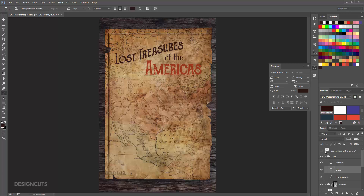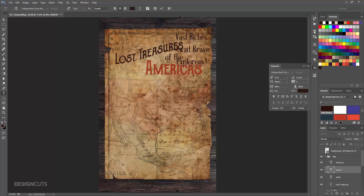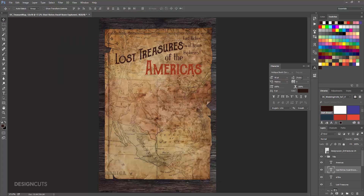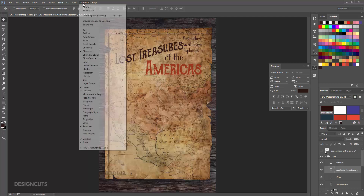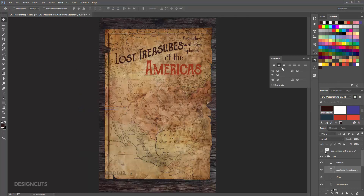Select your Type tool again and click on the artboard at the top right and type Vast Riches Await Brave Explorers. In the Character palette, change the font to Antique Book Cover at 40 points. Reduce the leading — the vertical space between lines — to 40 points. Change the color to the same brown as Lost Treasures. Open your Paragraph palette and select Left Align Text. Position in the top right of the artboard, just to the right of the title.